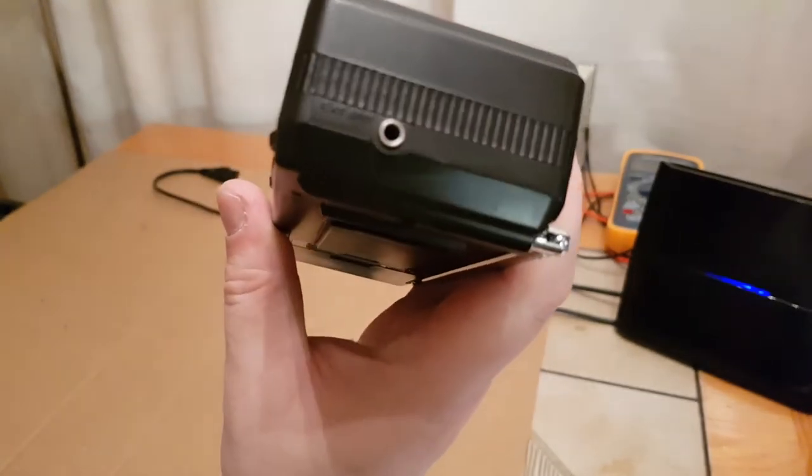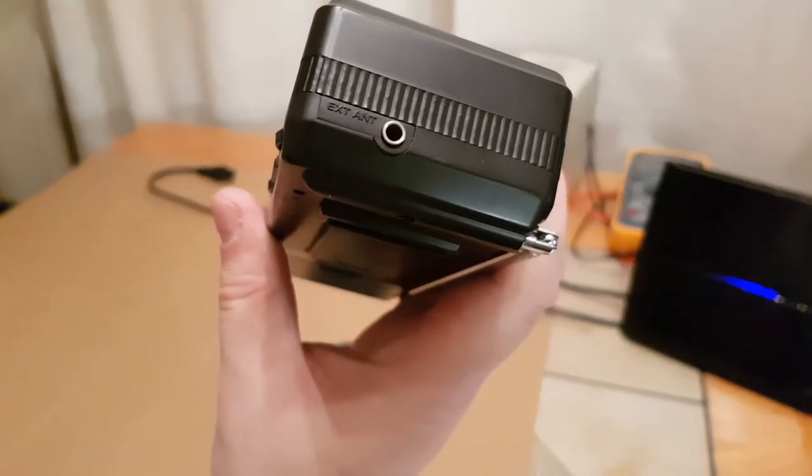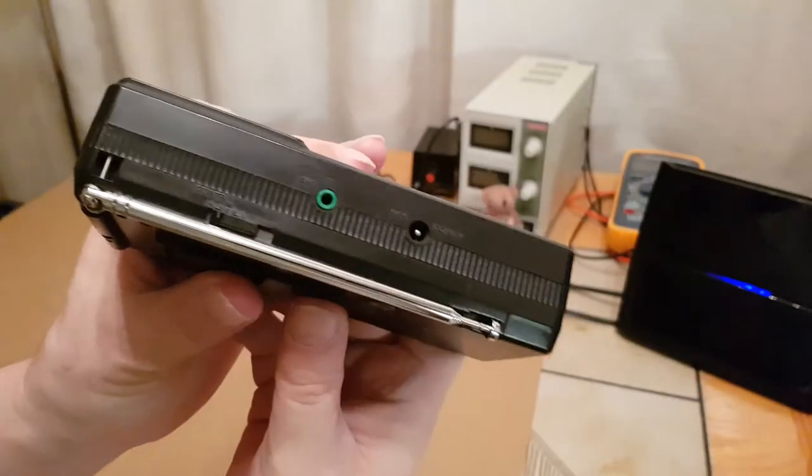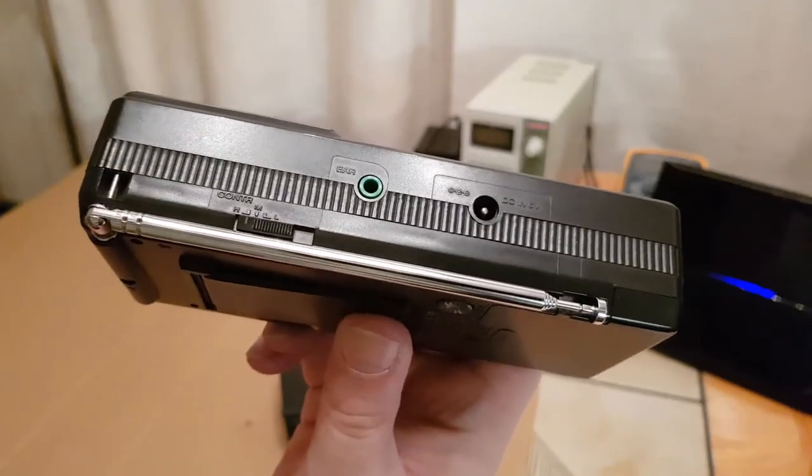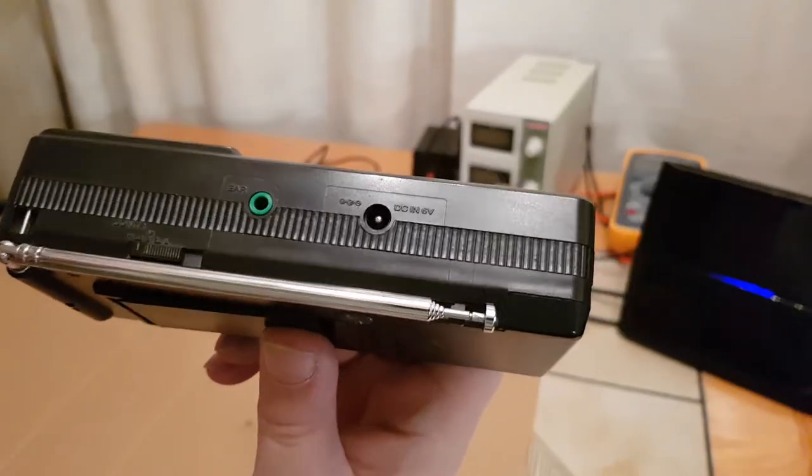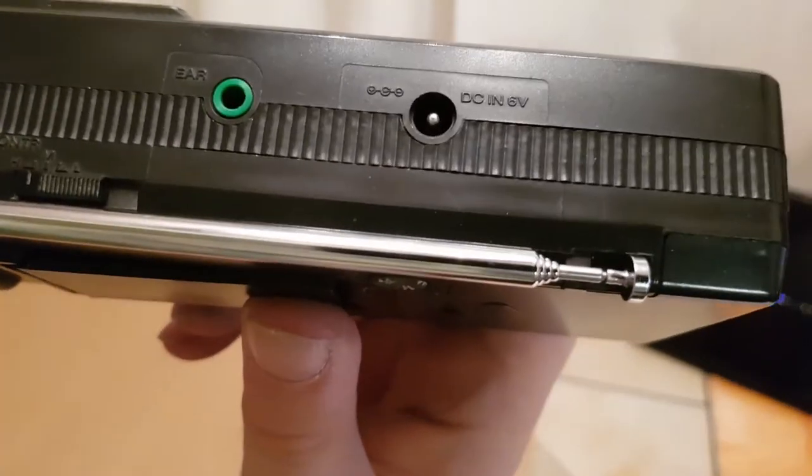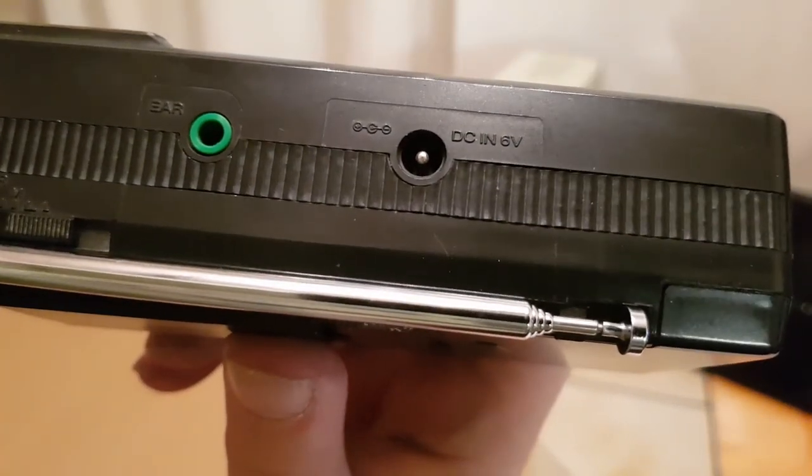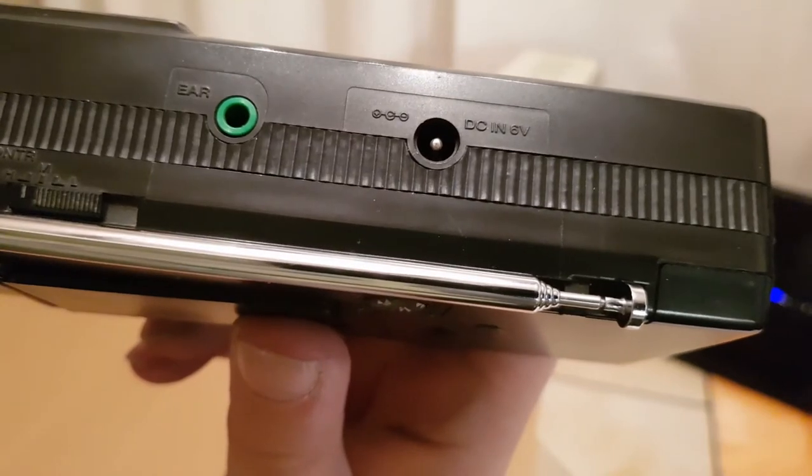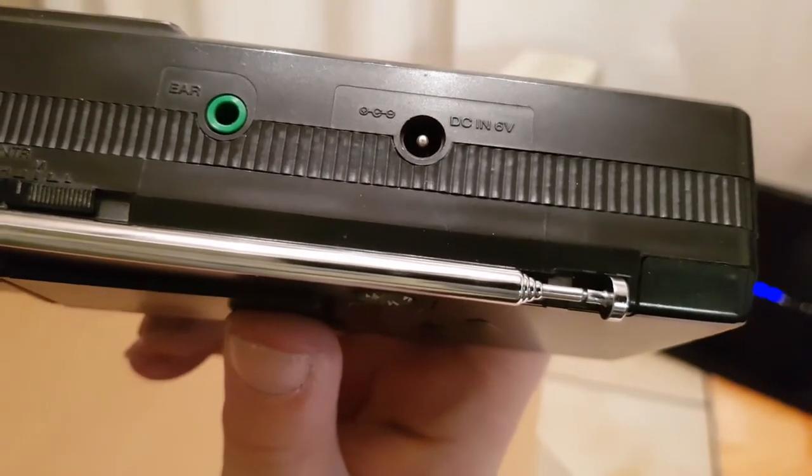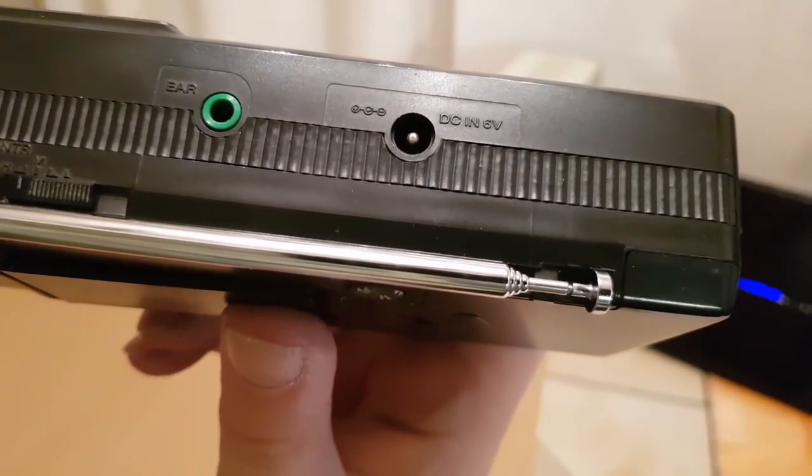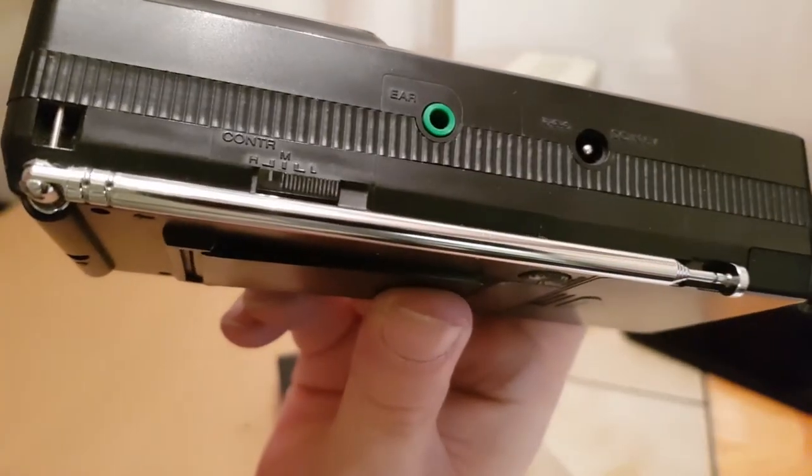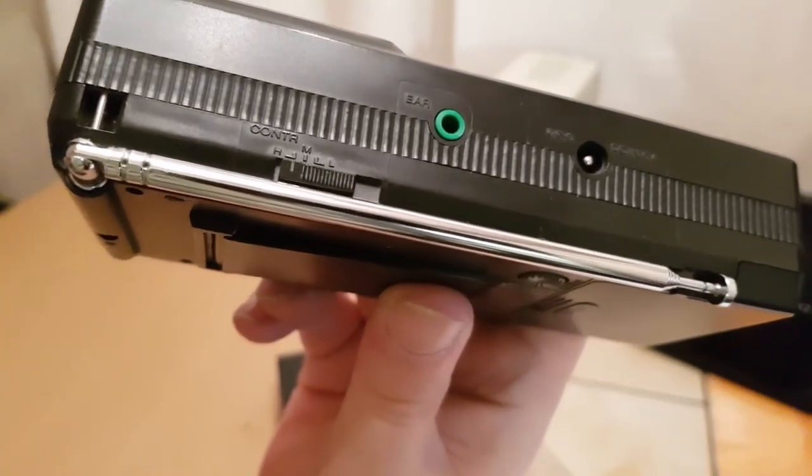On the top you've got an extension antenna socket and that's it. On the other side you have your earphone socket, mono earphone socket and your DC power supply. My eyes are terrible. I think that's positive centre. I'm not sure.